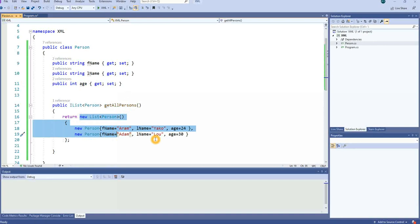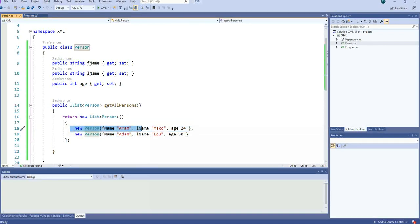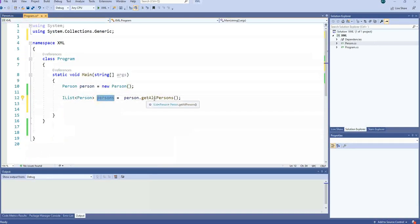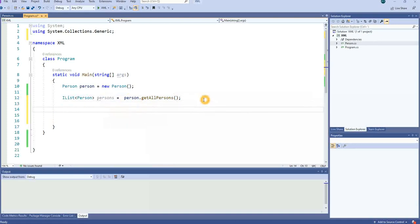In real-life applications you would get persons from a database or something like that, but here I pre-made two persons: Aram Jackow age 24, and another person called Adam, last name Lou, age 30. We get all these persons into a variable called persons.